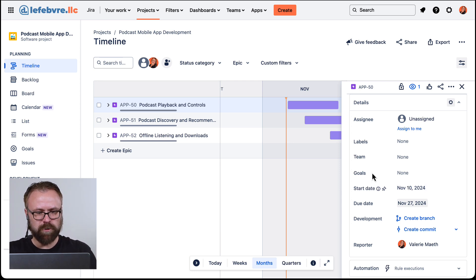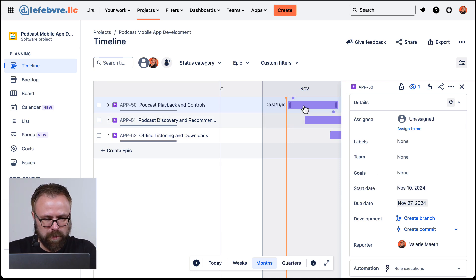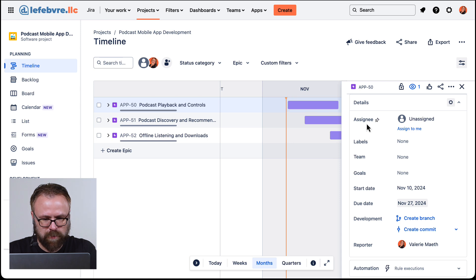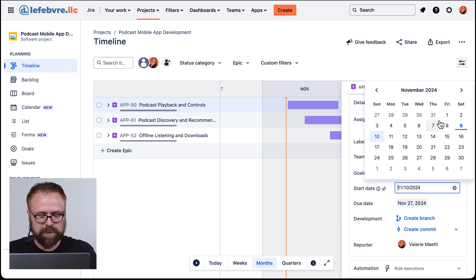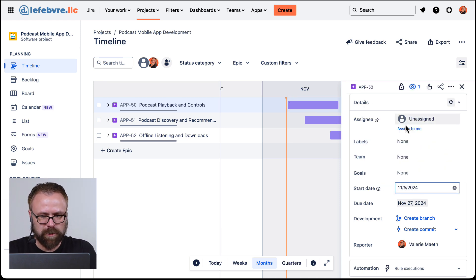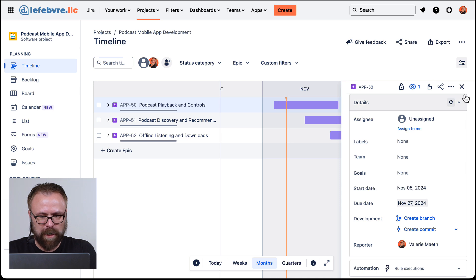If we were to hover over, you can see that's 11/10/2024. If we want to change this specifically to something else we can do that, and that will update on the timeline view as well.